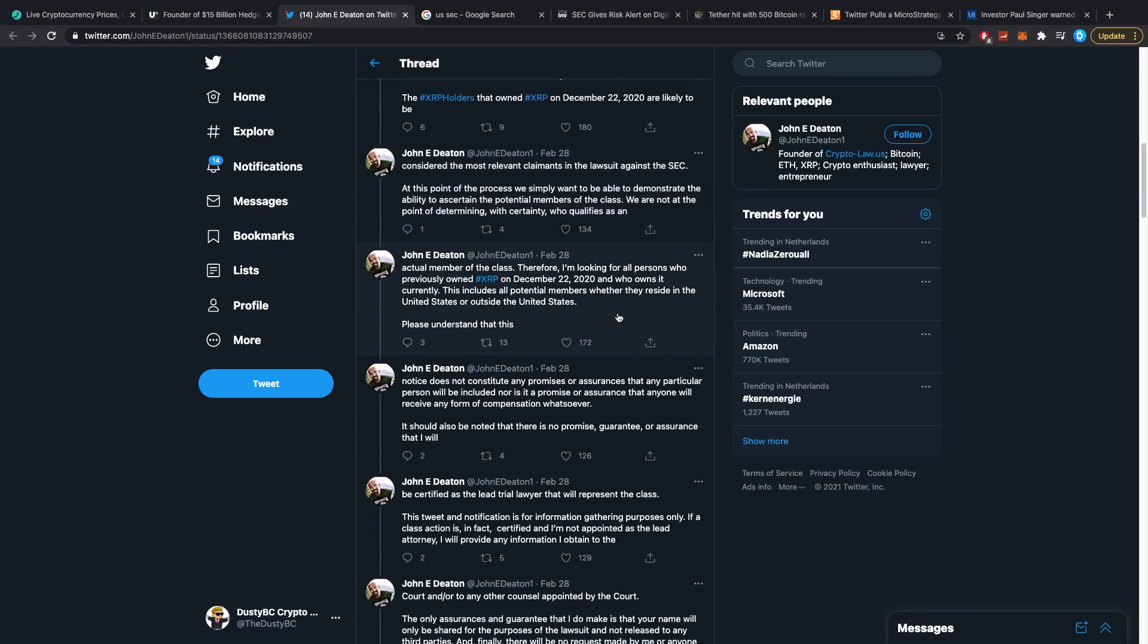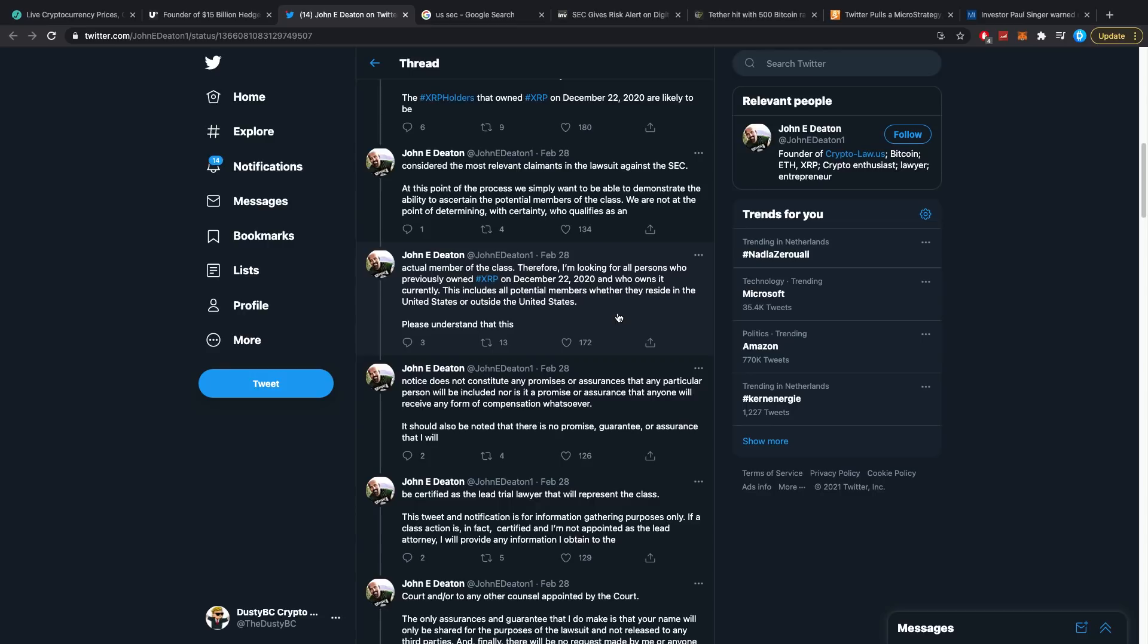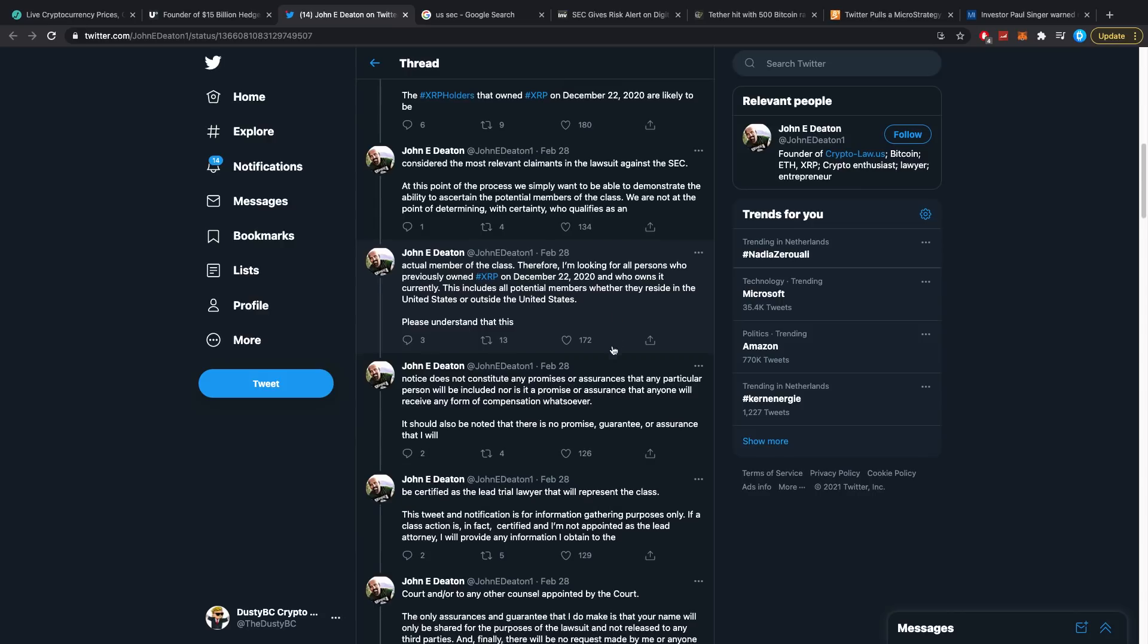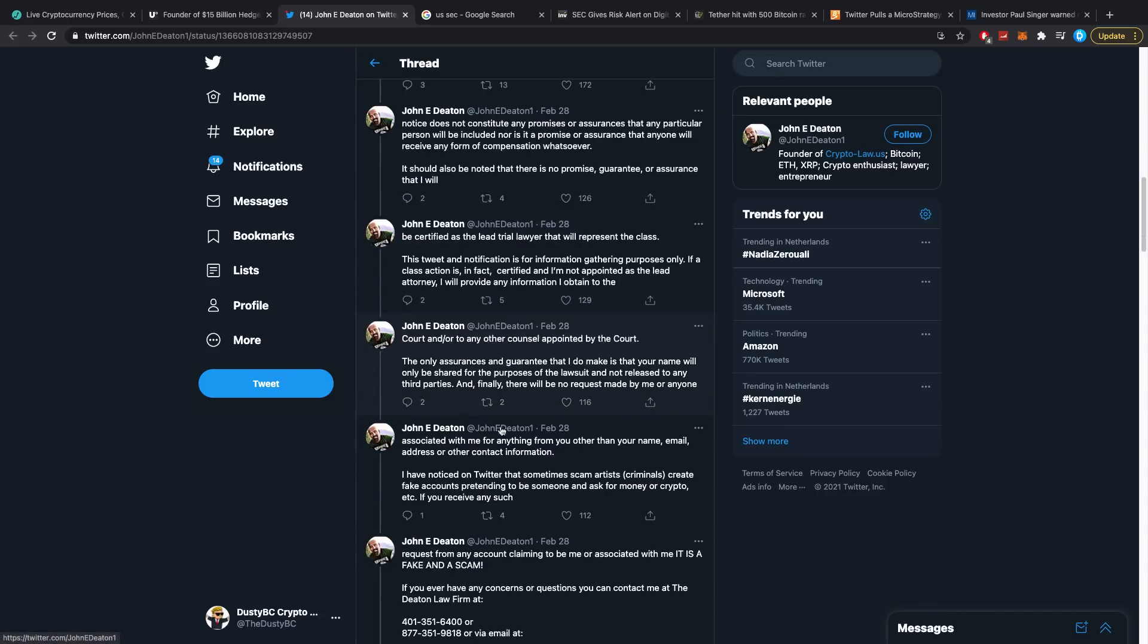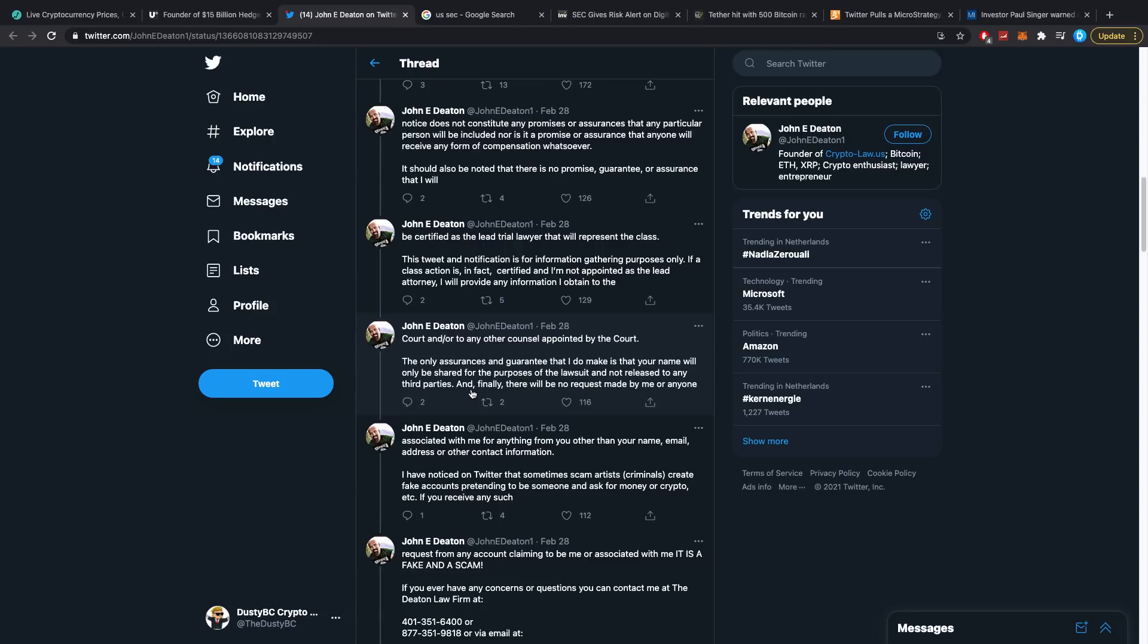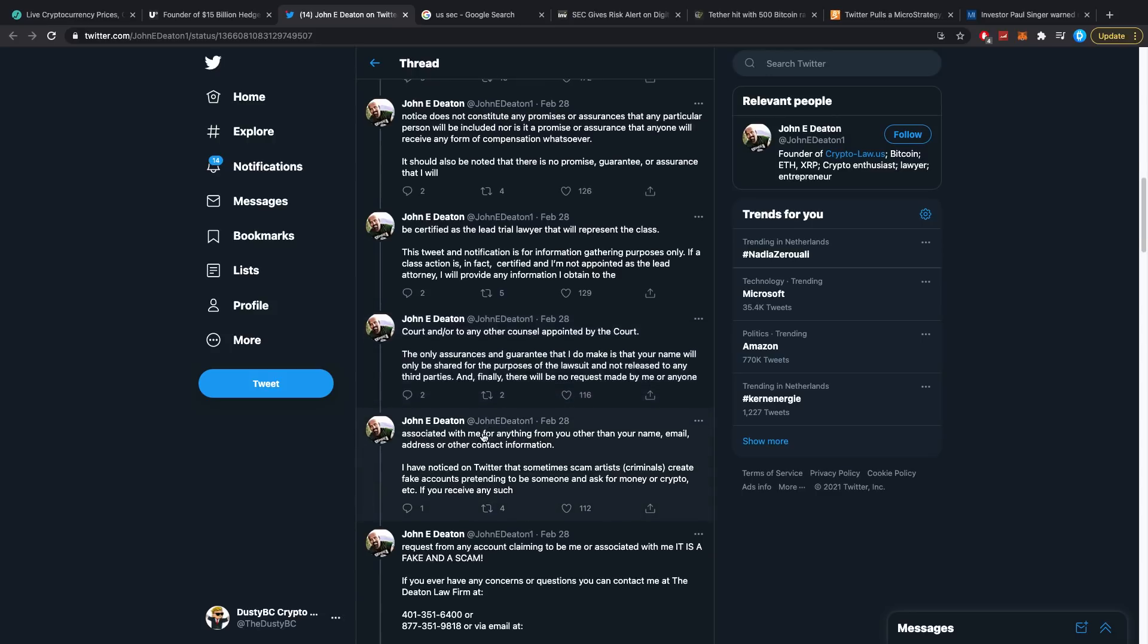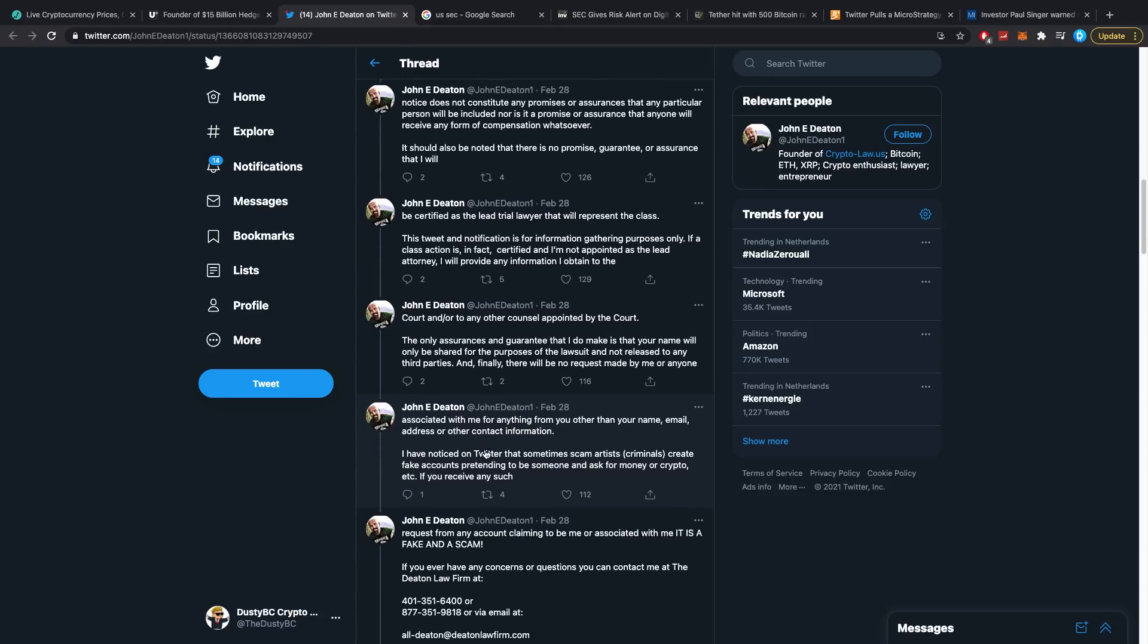Please understand that this notice does not constitute any promises or assurances that any particular person will be included, nor is it a promise or assurance that anyone will receive any form of compensation whatsoever. It should also be noted that there is no promise, guarantee, or assurance that I will be certified as the lead trial lawyer that will represent the class. This tweet and notification is for information gathering purposes only. If a class action is in fact certified and I'm not appointed as the lead attorney, I'll provide any information I obtain to the court and or to any other counsel appointed by the court. The only assurances and guarantee that I do make is that your name will only be shared for the purposes of the lawsuit and not released to any third parties.